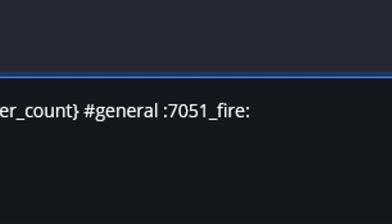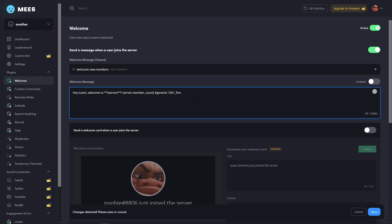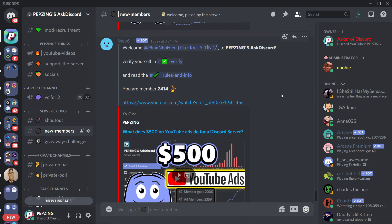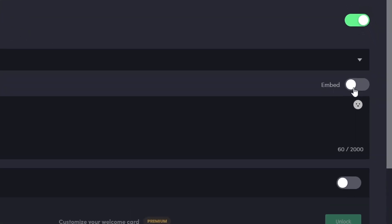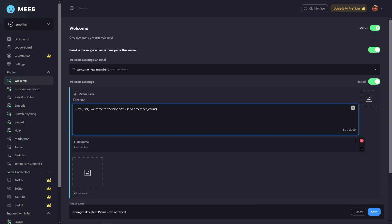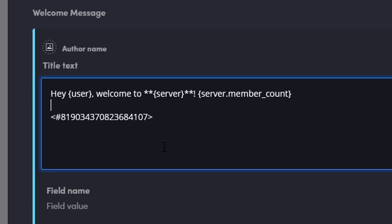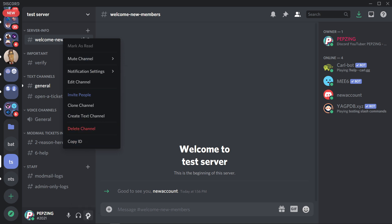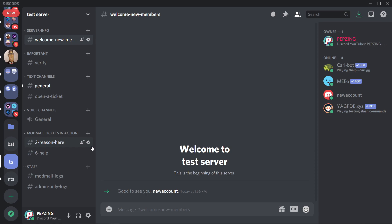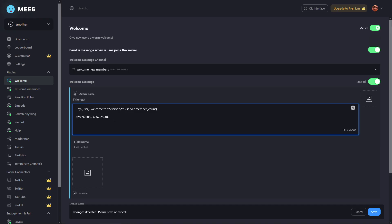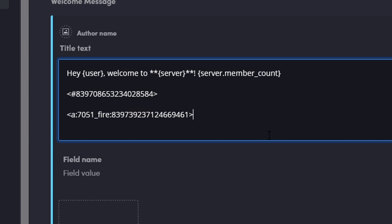You can also add an emoji by typing the emoji name. If you use a normal message, emojis and channel names show up normally. But if you use an embedded message, you need a few extra steps. To make an embed message, turn on the embed tab. To mention a channel in an embed, use a backwards arrow, hashtag, the channel ID number, and then the forwards arrow. To get the channel ID, go to user settings, scroll down to advanced, and turn on developer mode — then you can copy the ID of any channel.